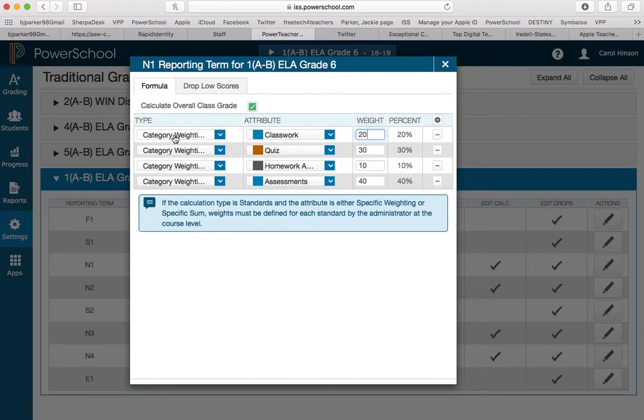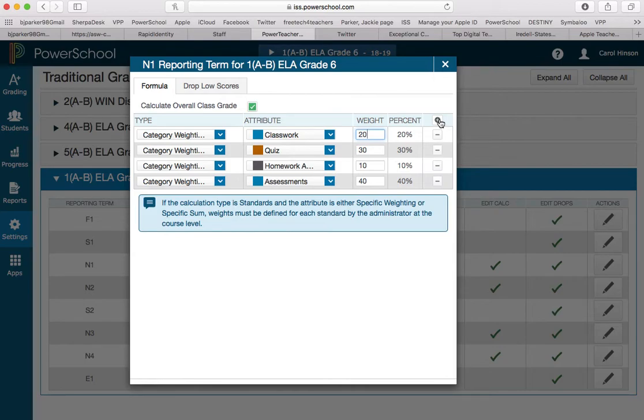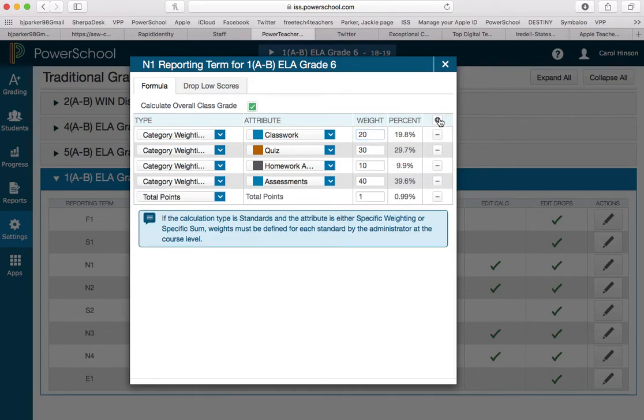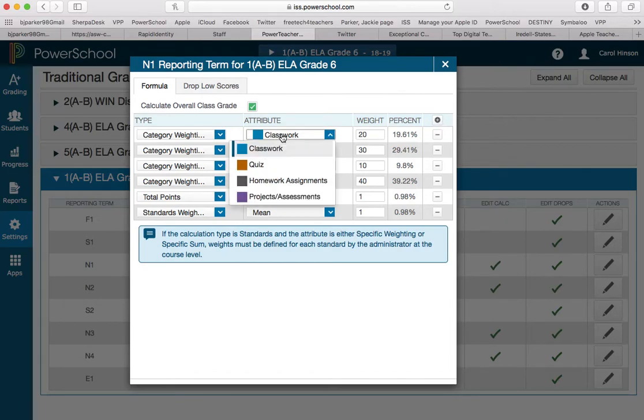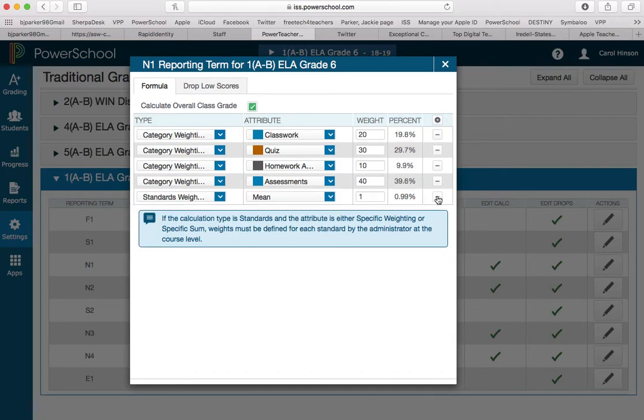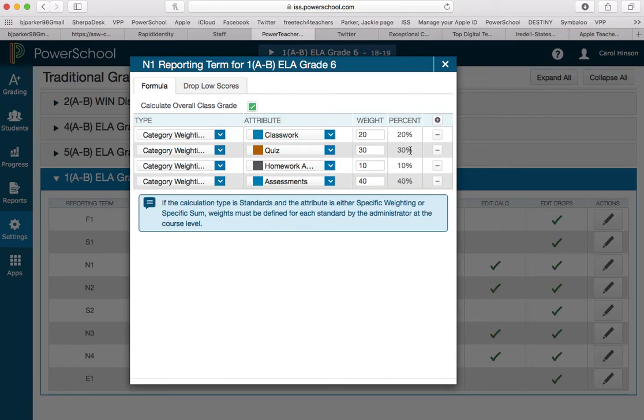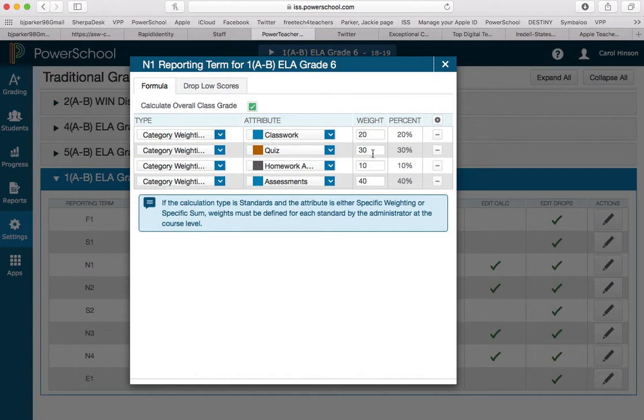She has chosen to use category weights. And she knew that she had four categories to use. So what she's done is she's added four categories here. And right there is the little plus button. If you only see one and you need to add another one, she's clicked it so that she could see four. She chose what category she wanted the first one to be and she set her weight, which is a percent. Then on her second category weight, she chose quiz and her quizzes are worth 30 percent. Category weight again, homework, 10 percent. Category weight, assessment, 40 percent.